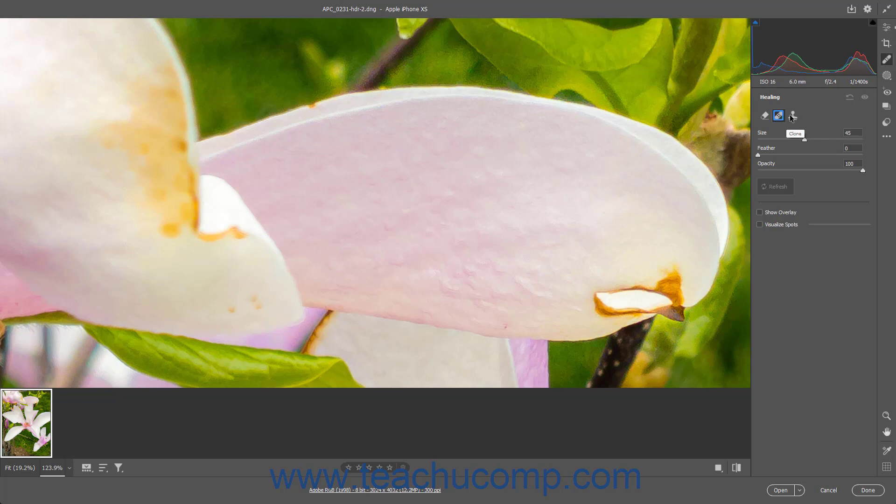To set the size of the Healing tool, use the Size slider or enter a size into its adjacent field. To set the amount of feathering for the Healing tool, if you selected the Heal or Clone button, use the Feather slider or enter a value into its field.